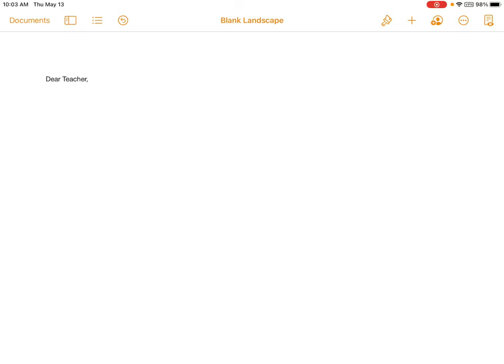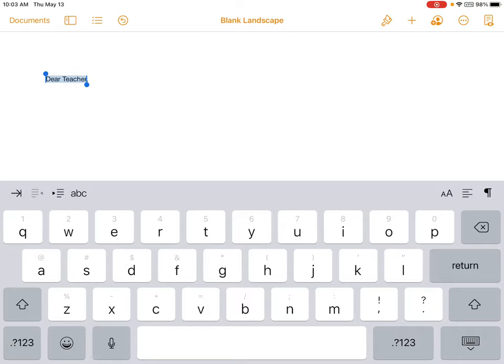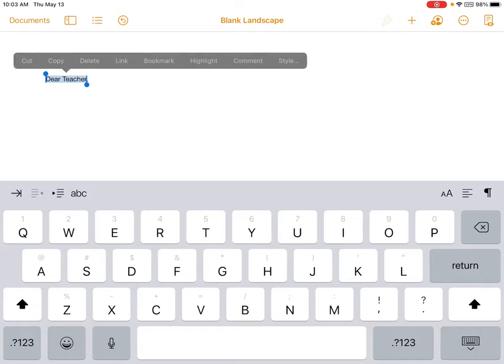The first tool is the paintbrush. This is how we customize what we have done. So if I want to change my text here, where it says Dear Teacher, I am going to double tap it and drag my blue line so that it is all highlighted. From here, I can press the paintbrush.